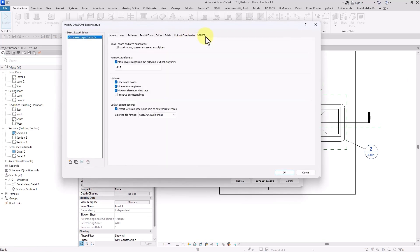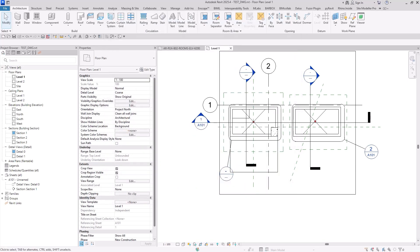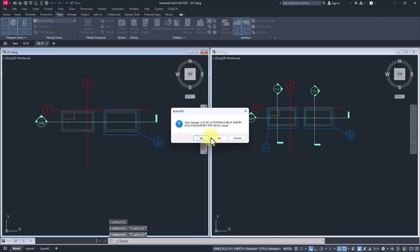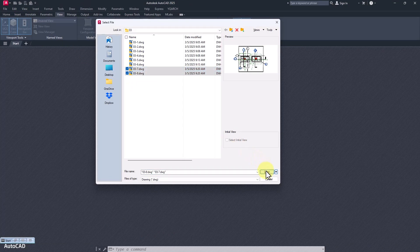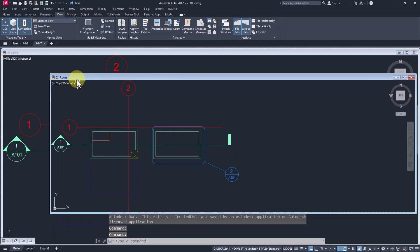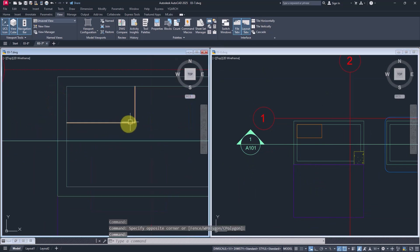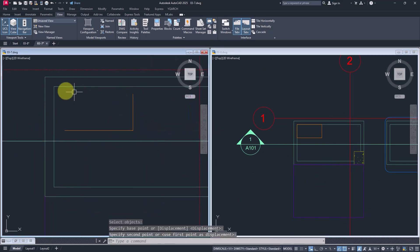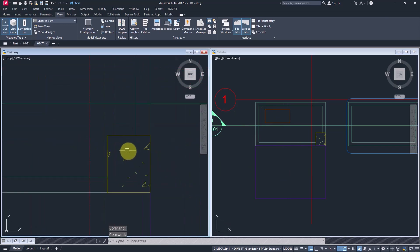I rename the export as seven, then DW again — this time selecting the 'Preserve Coincident Line' checkbox. So file seven has it not selected, and file eight has it selected. Back in AutoCAD I close the previous files and open seven and eight, placing them beside each other. You will be surprised: in file seven, the side of the element overlapping the wall is gone, but in file eight it's completely preserved because the option is selected.